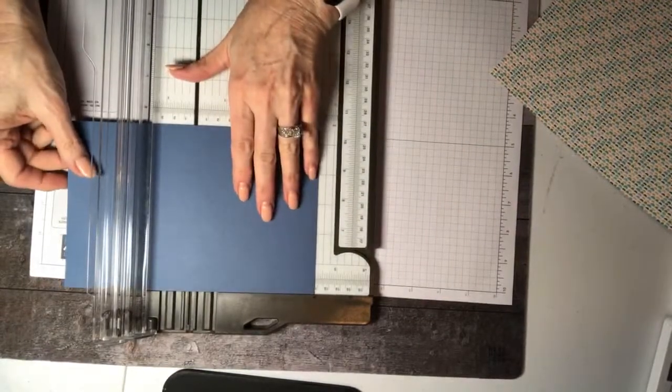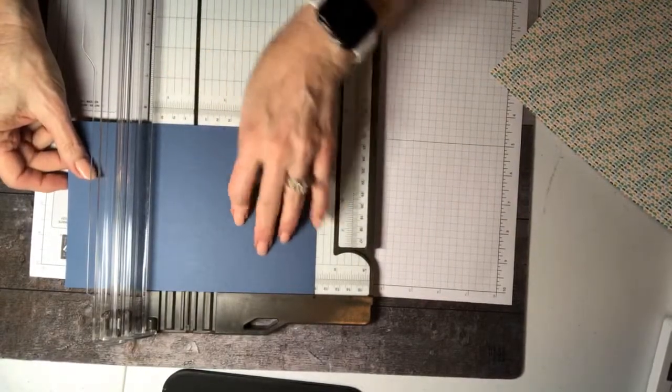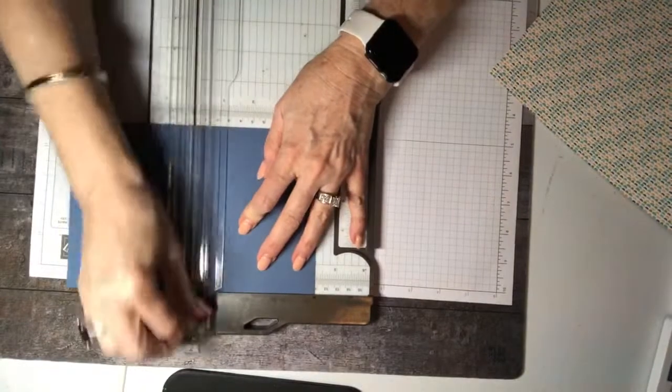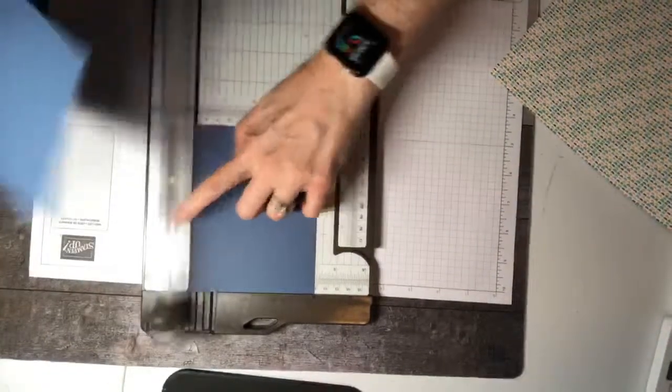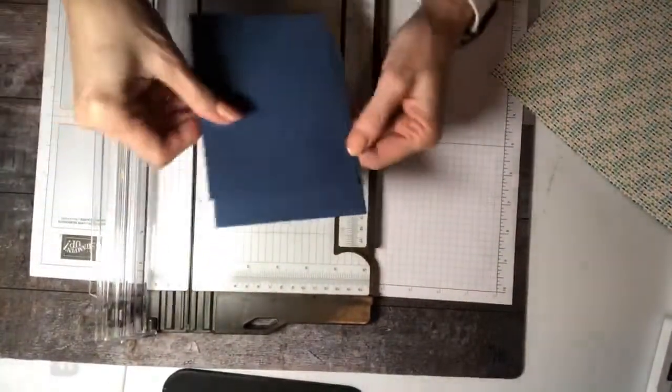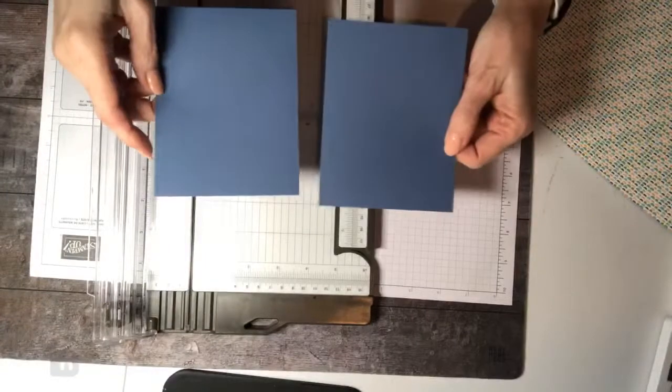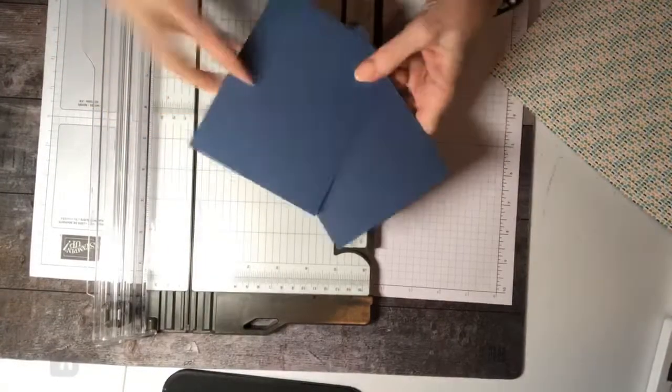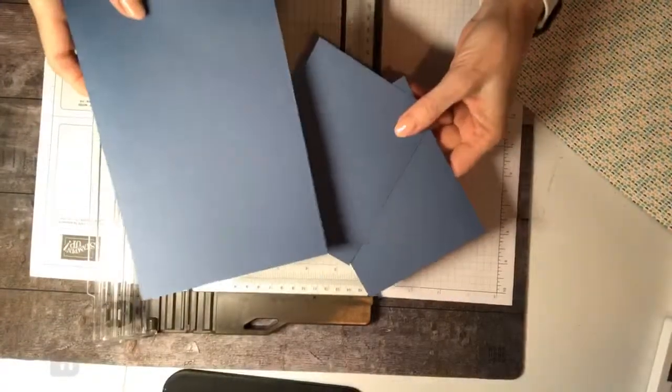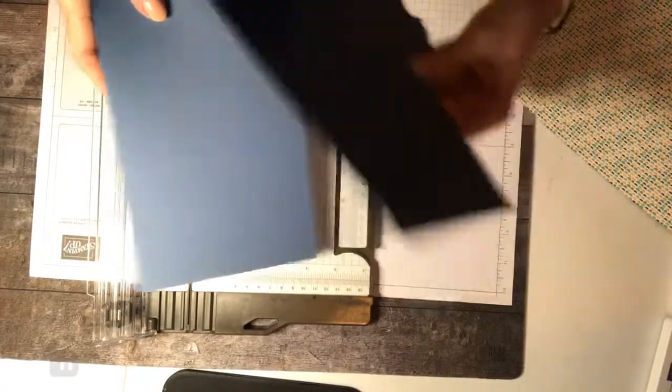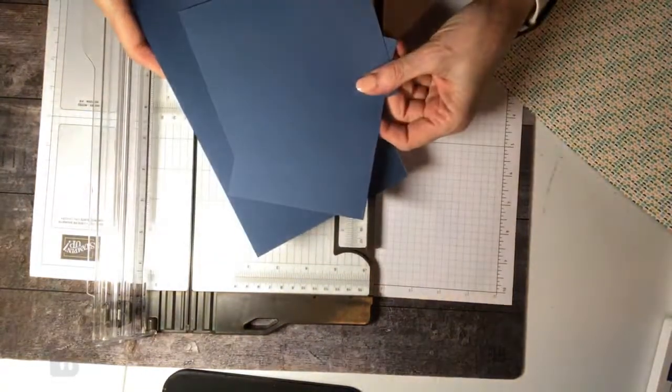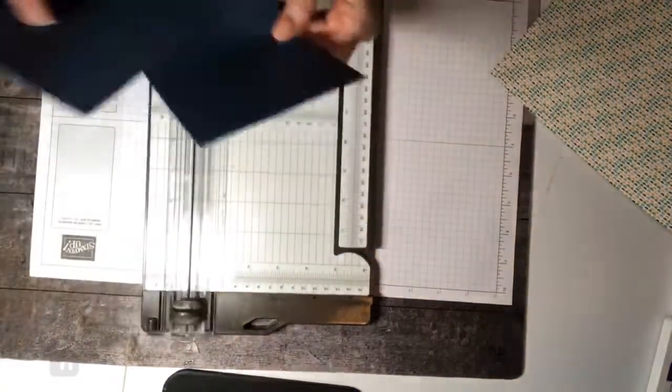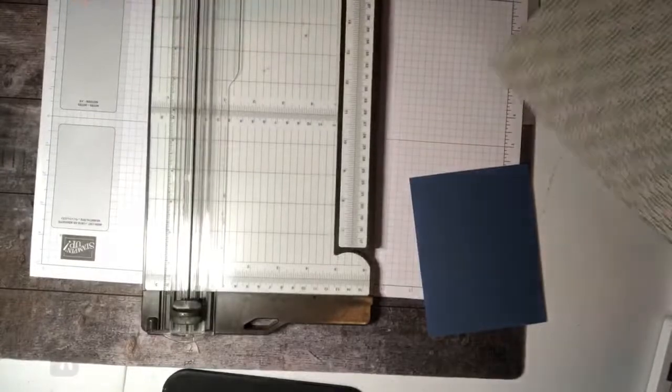Let's turn it on the long side and cut at 4.25. And you know what that does? It gives you two bases to make two of these cards. So we have just made three bases for three different cards off one piece of cardstock.